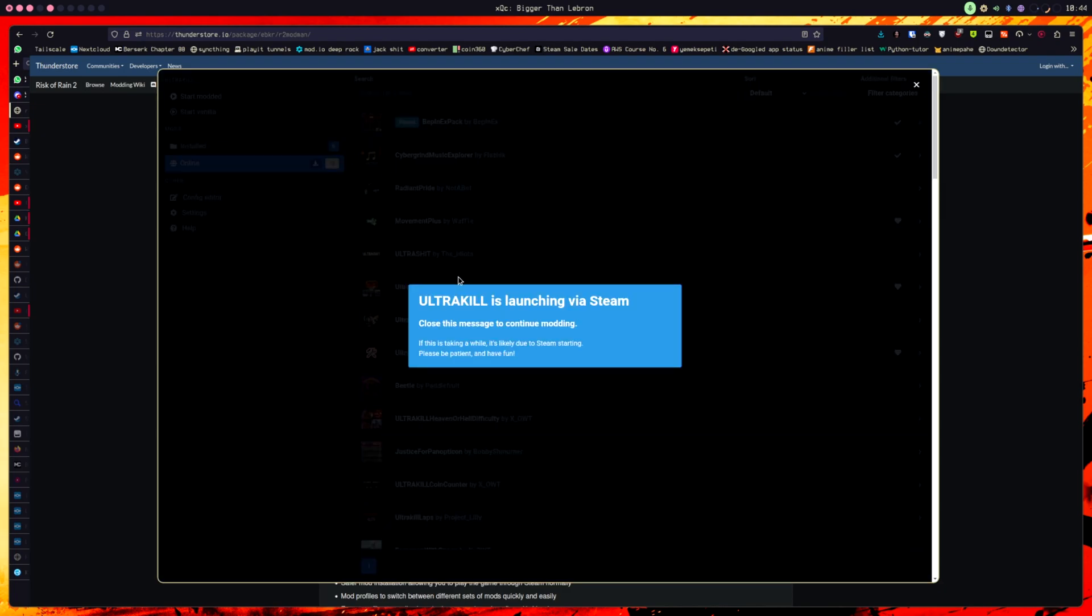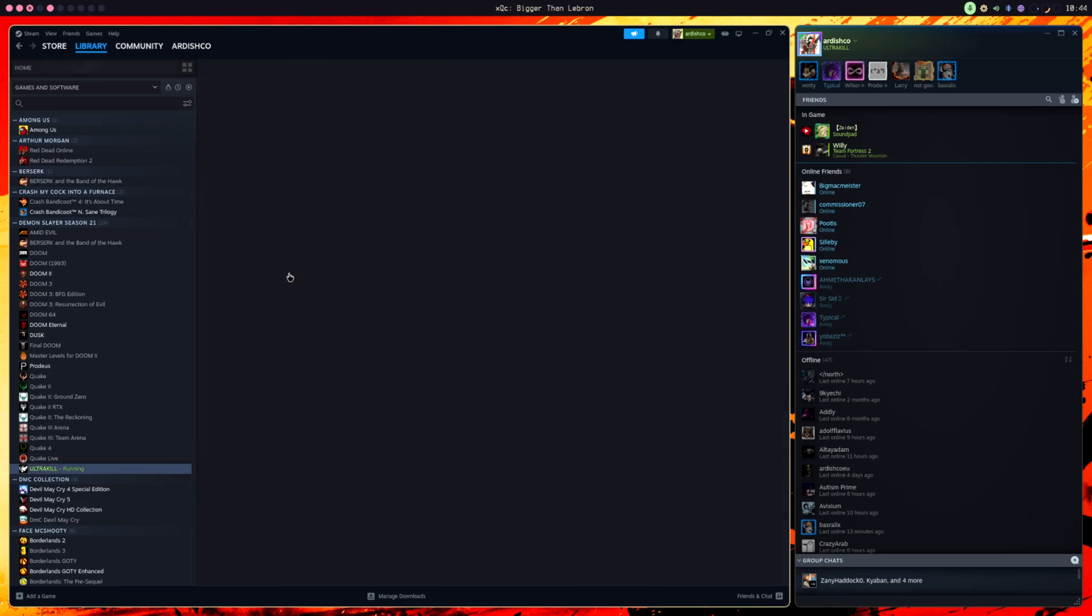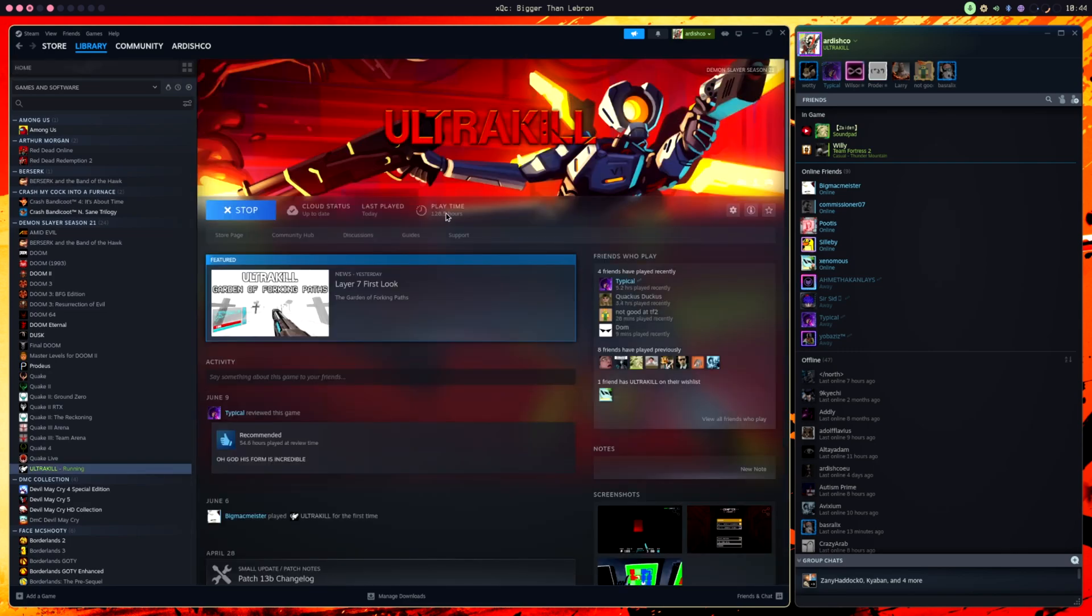And, I'm sure you can also launch the modded version from Steam. I'm not sure how to do that just yet. If I do, I'll make a video on that too. But yeah, basically that's how you mod Ultrakill, it's really that easy.